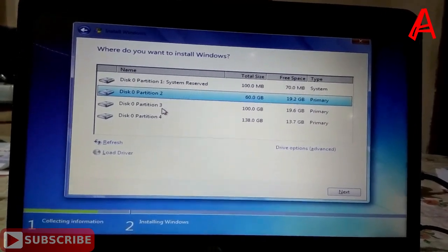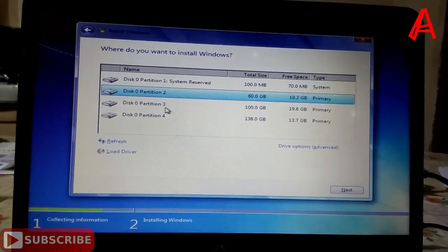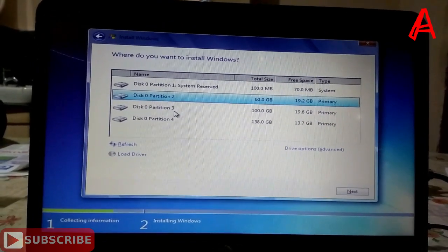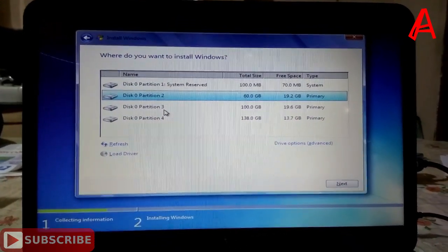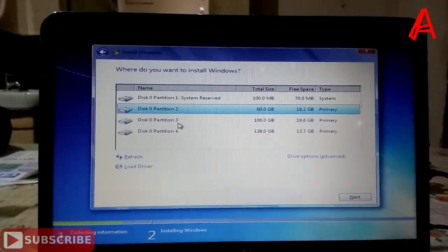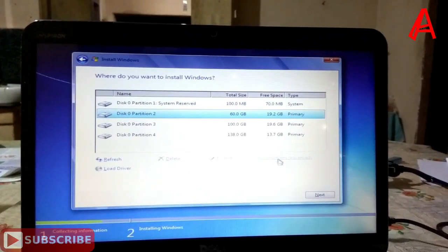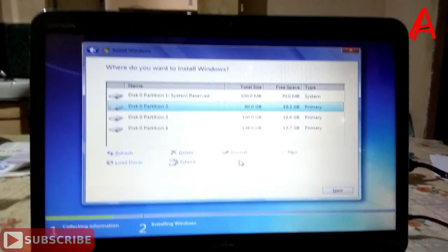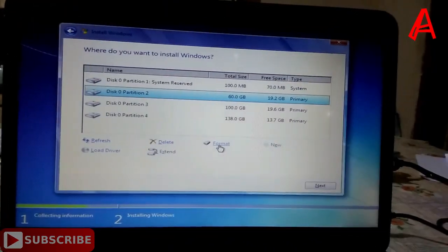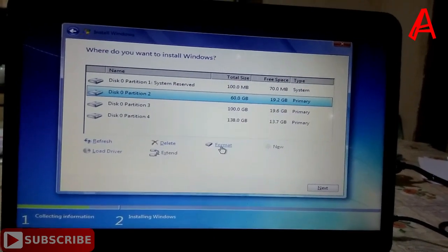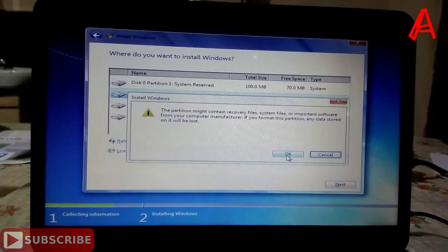Now we have a C drive — Disk 0, Partition 2. Drive select initiation. Drive options are available. We will see that. We will add additional options. We will add Format.